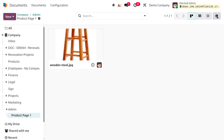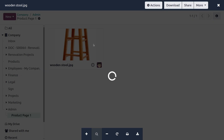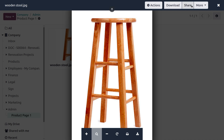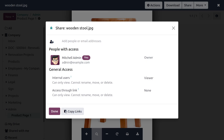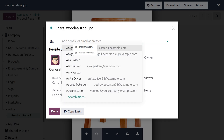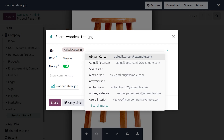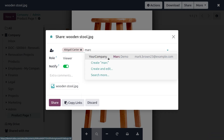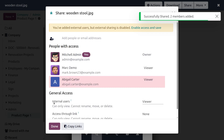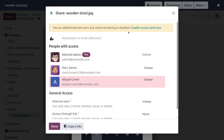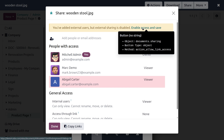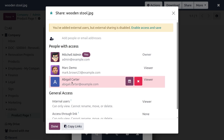Another new change is improved sharing rights management. Selecting a document like the wooden stool shows the Share option. The current owner is Michelle Admin. You can add internal users — for example, Abigail Carter set as viewer. You can also add Mark Demo. Upon sharing, if external sharing is disabled, you can enable it through the access settings.